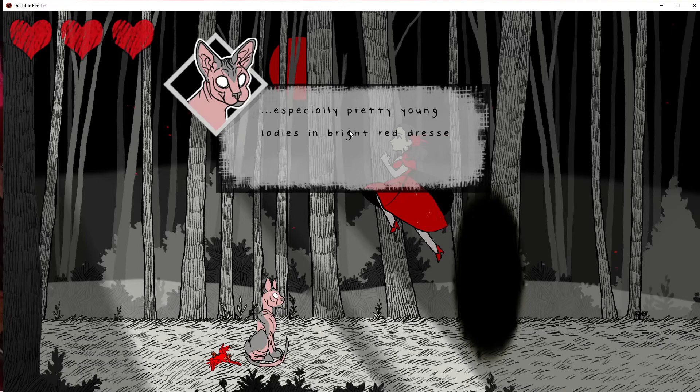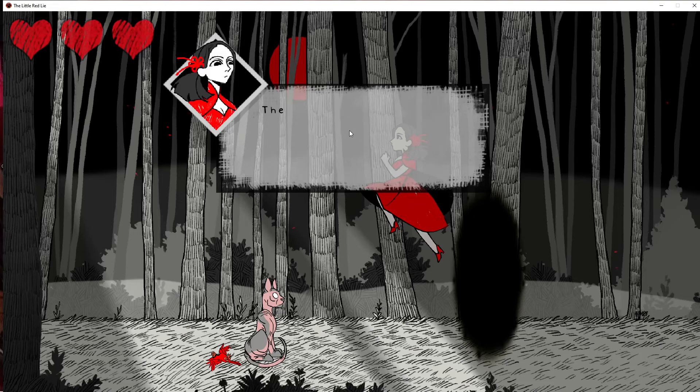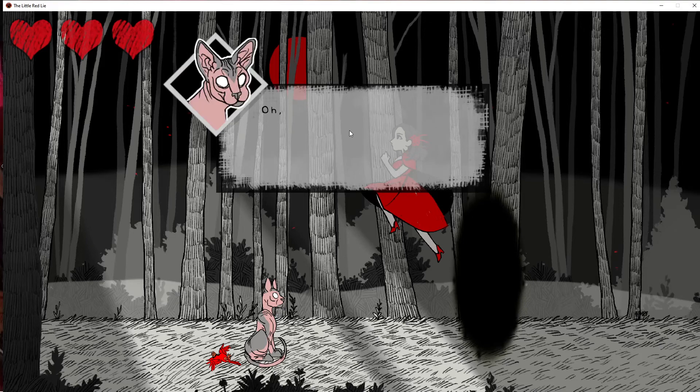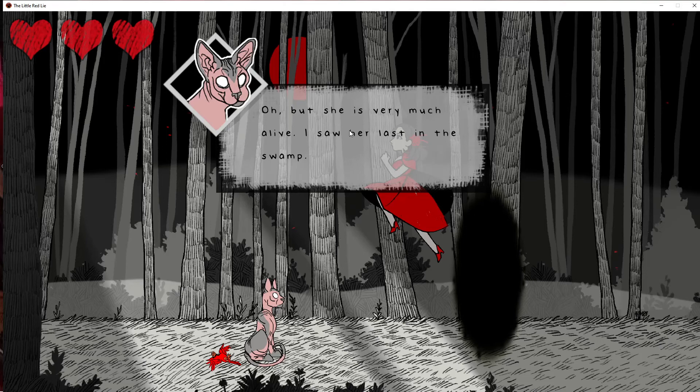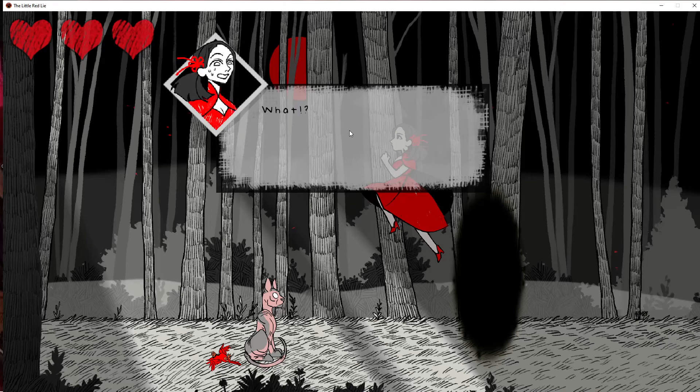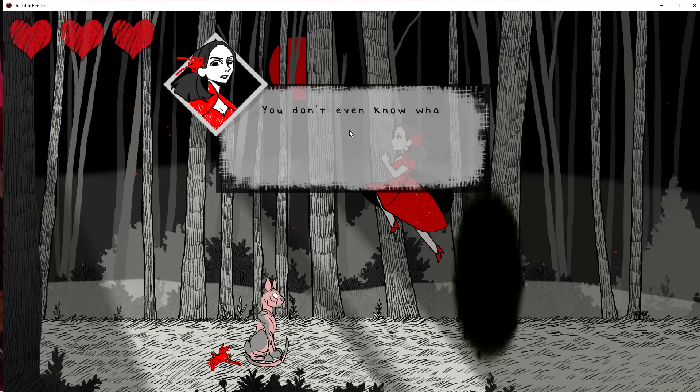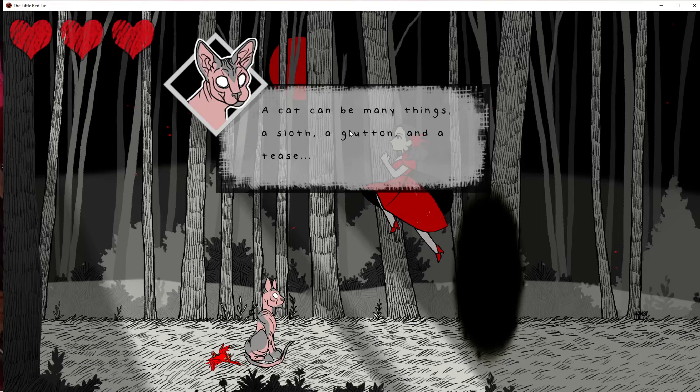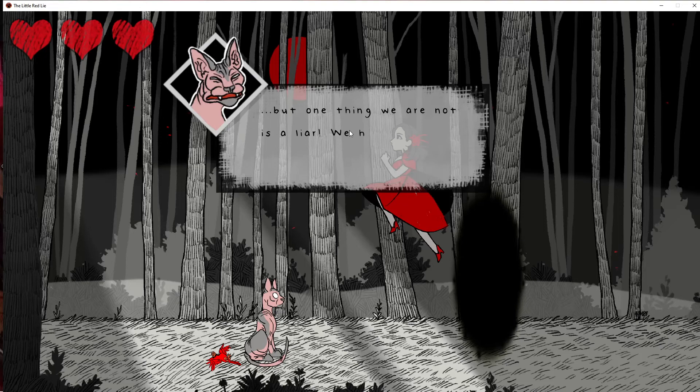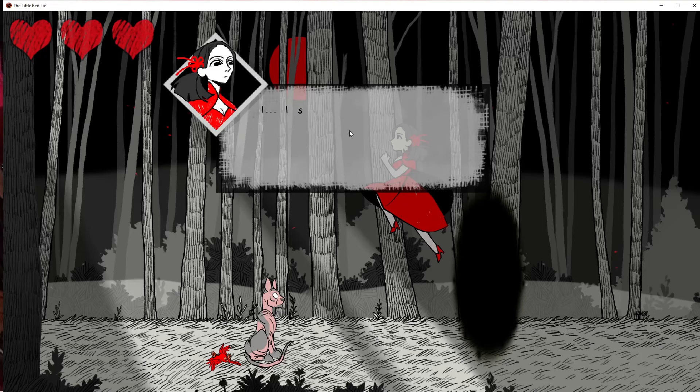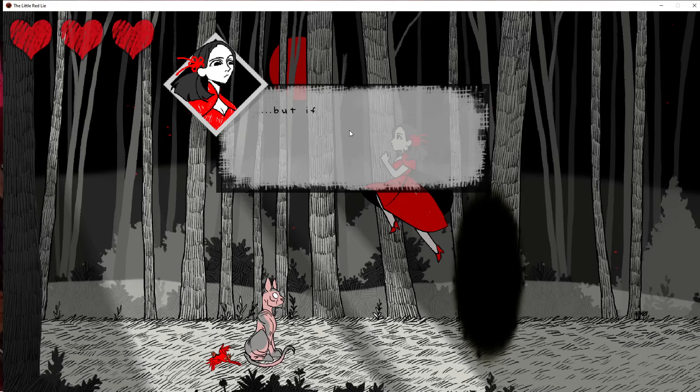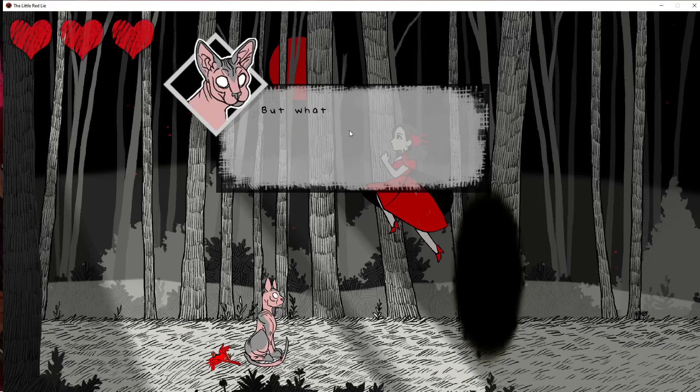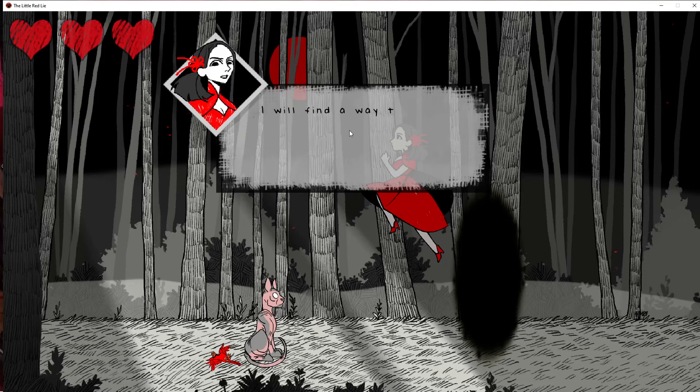It has affinity for younger girls. The wolf is dead. I watched a hunter kill it ten years ago. But not before it ate my grandmother. I came here to honor her memory. But she's very much alive. I saw her last in the swamp living with an ogre. What? How can that be? You don't even know what my grandmother looks like. Stop lying to me. A cat can be many things. A sloth, a glutton, and a tease. A dirty tease. But one thing we are not is a liar. I still don't believe you. But there's a chance my grandmother is still alive. I must try and find her. But what of the wolf? I will find a way to defeat it and save my grandmother.